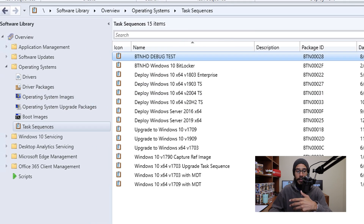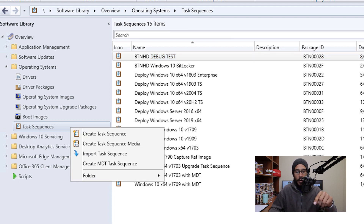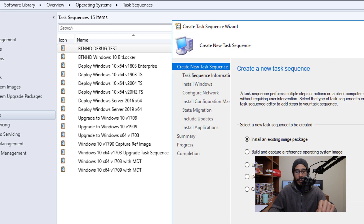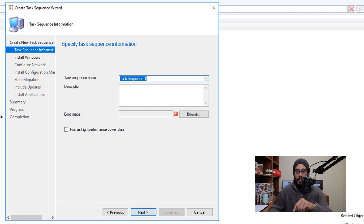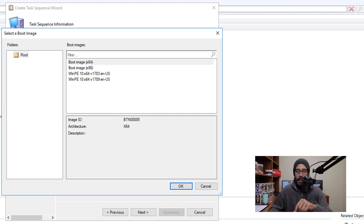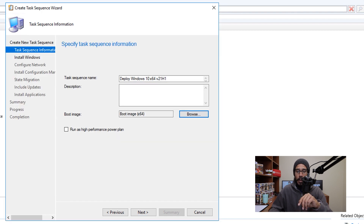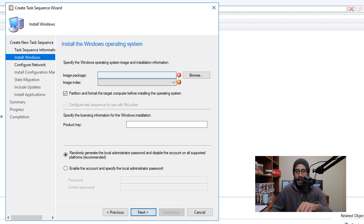The next thing we need to do is go inside Task Sequences. Right-click on the node and click Create Task Sequence. We're going to leave the default, which is Install an Existing Image Package, and click Next. Provide a task sequence name, then click Browse and pick your boot image. Once you pick your boot image, click Next.